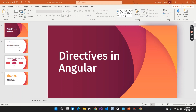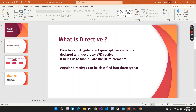Let me start with the definition first. Directives in Angular are a TypeScript class which is declared with the decorator @Directive. This directive helps us to manipulate the DOM elements — the Document Object Model. So whatever we have in our HTML file, we can manipulate it with the help of this directive, as we will see in the demo.